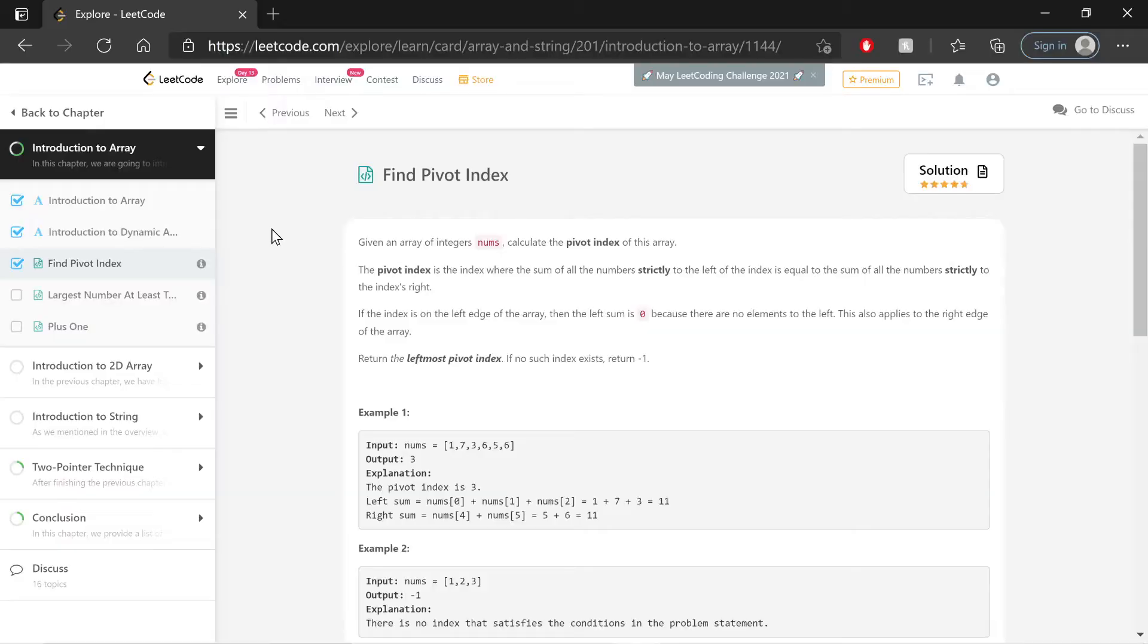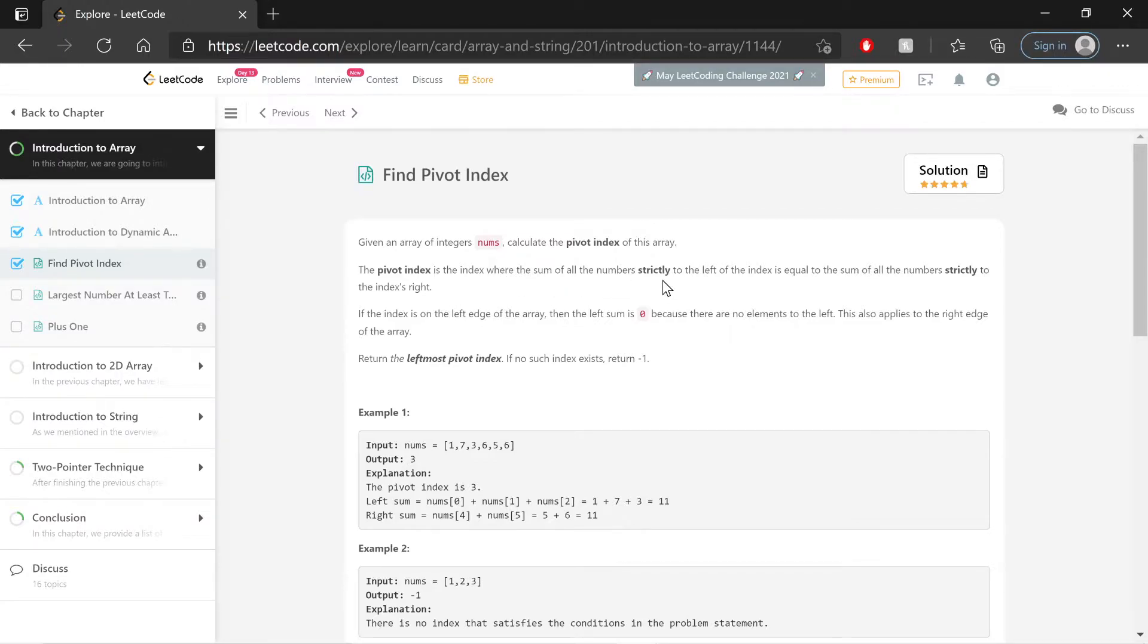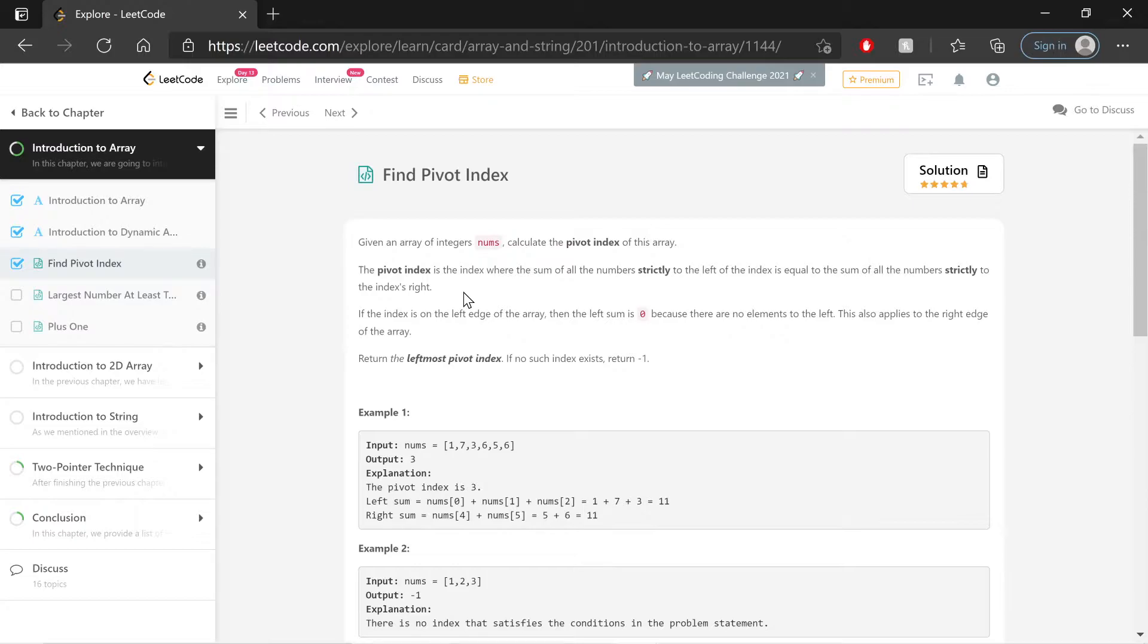Welcome back! Now, we want to, given an array of integers nums, calculate the pivot index of this array. Now, pivot index is the index where the sum of all the numbers strictly to the left of the index is equal to the number strictly to the index's right. So basically, finding the balance point on a seesaw.